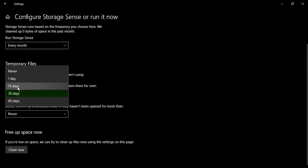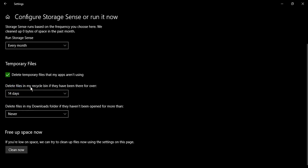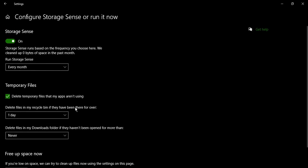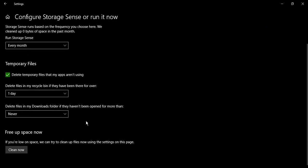Then for the recycle bin, you can choose the frequency. Suppose I want my recycle bin to delete after every 14 days, so this is the settings that we have selected. Once you have selected, restart your system and your Storage Sense would be configured.